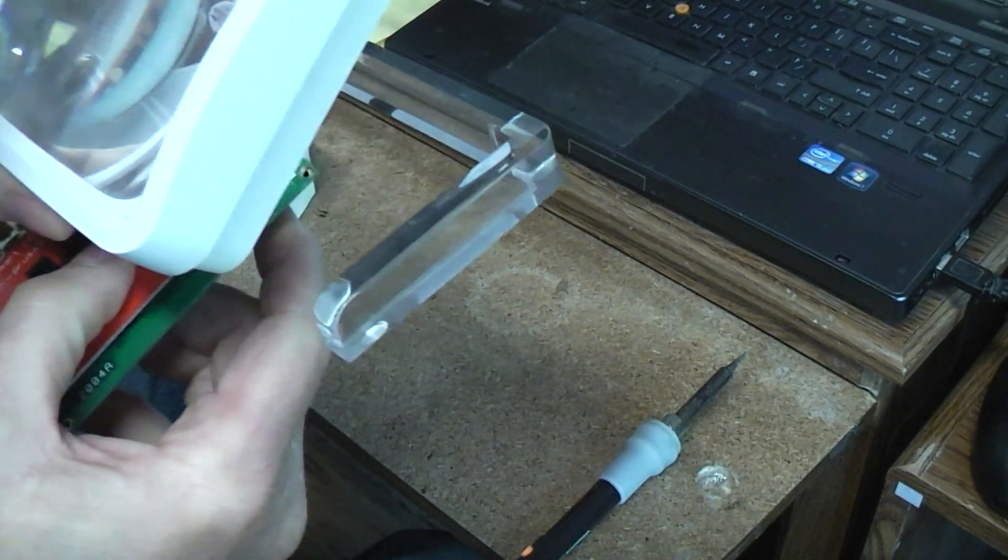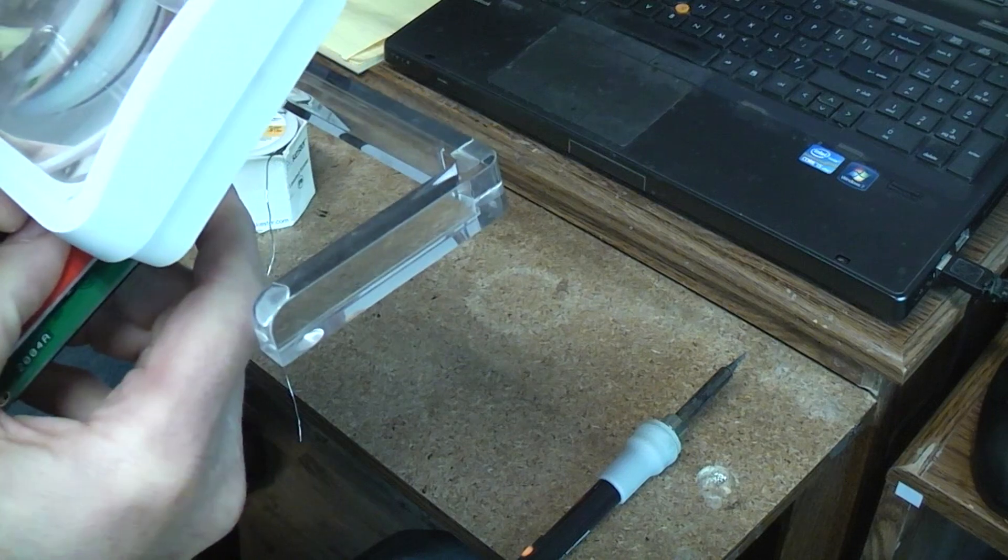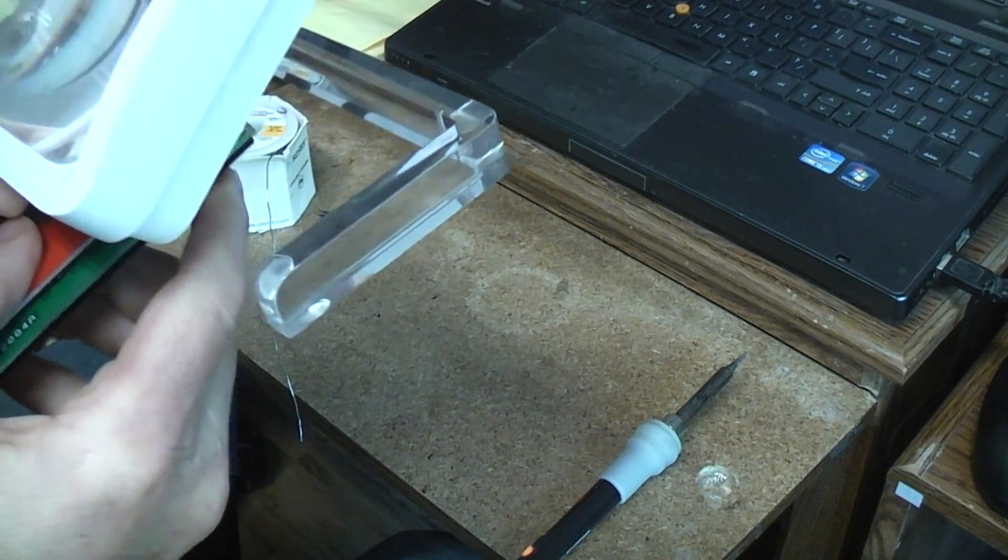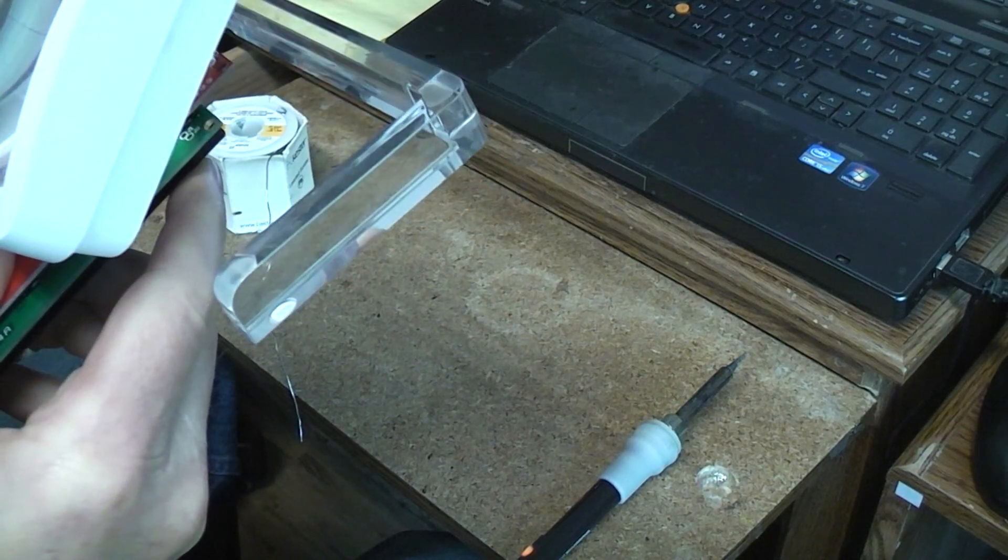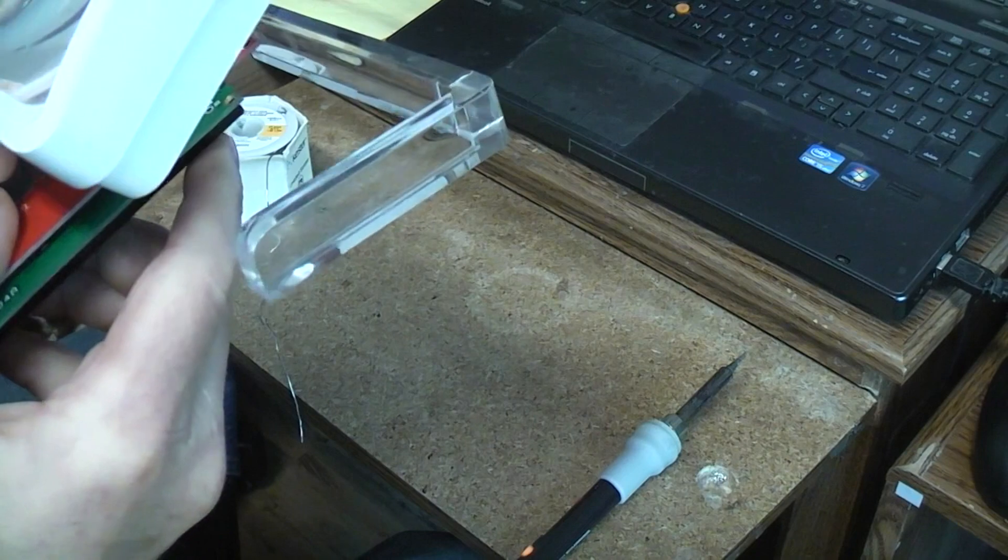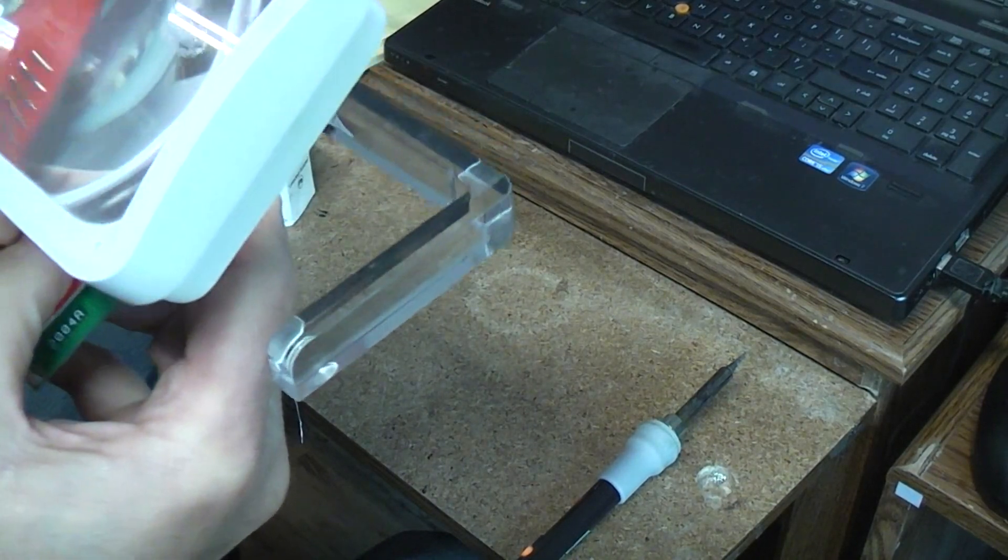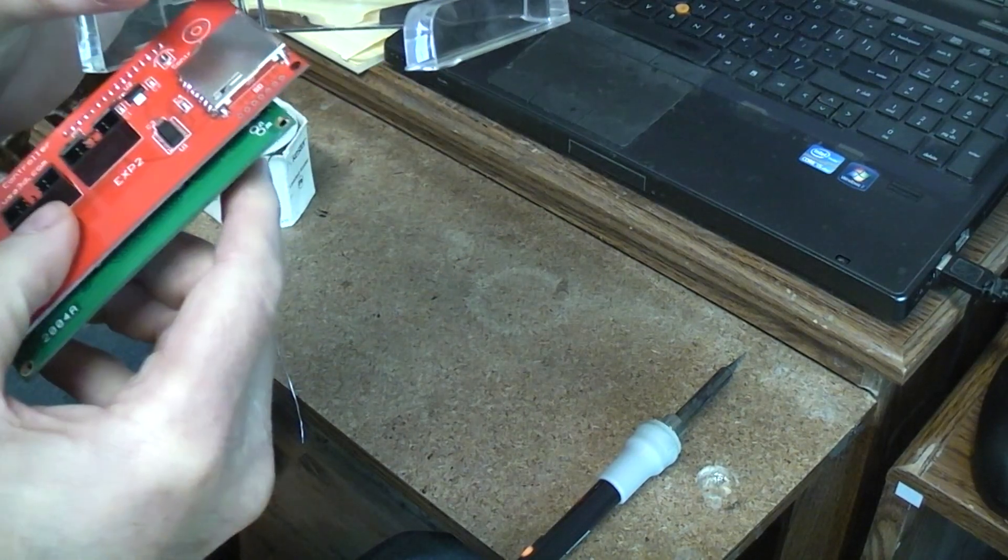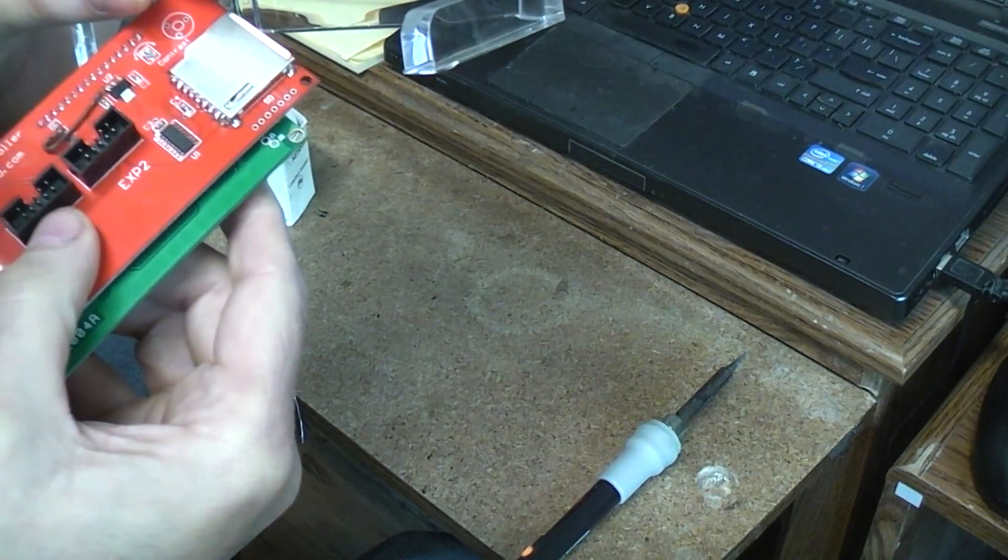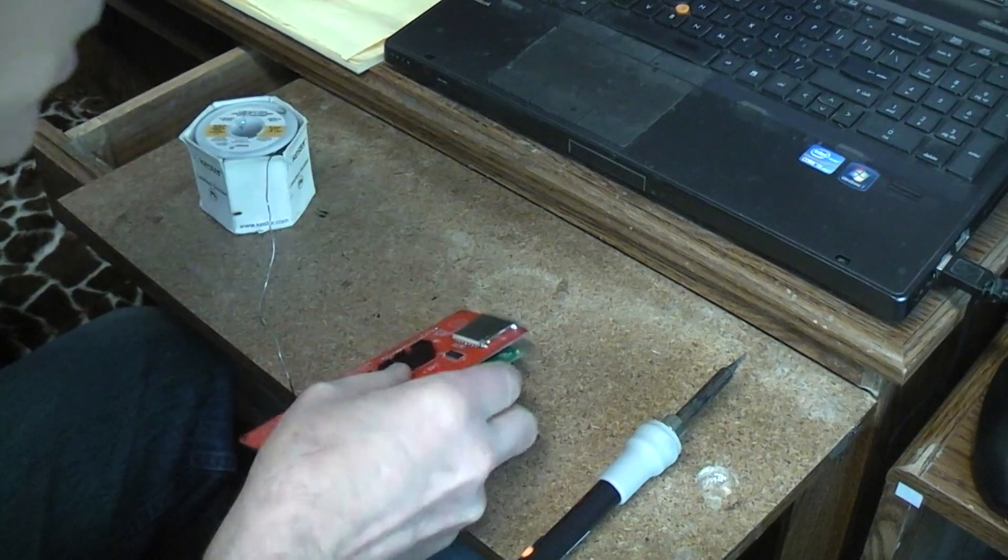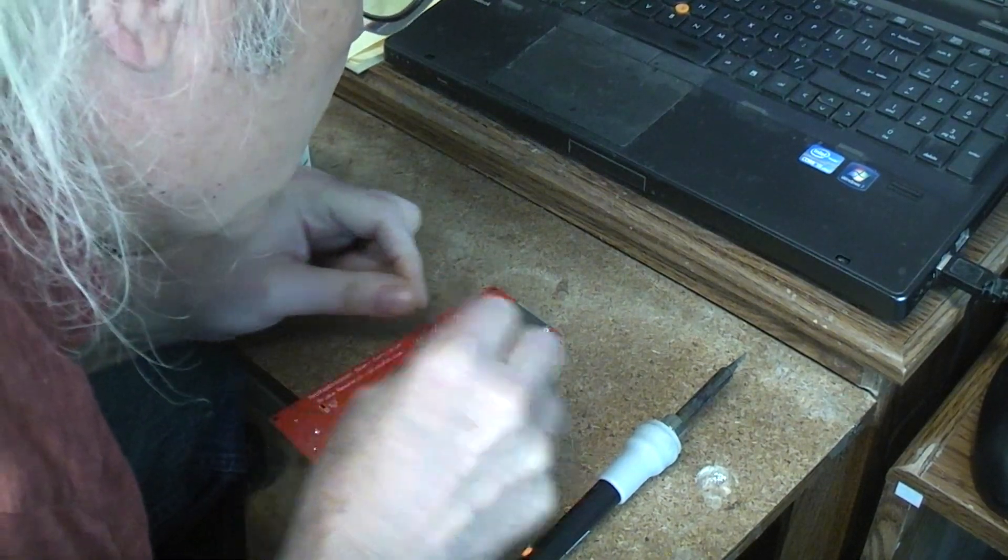Got to bring in the big magnifier. Yeah I'm not a hundred percent sure about one of the connections.